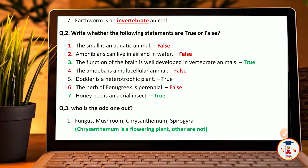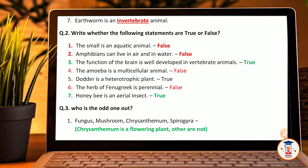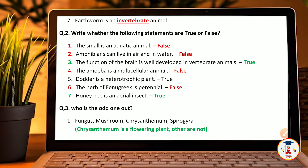Question number 2: write whether the following statements are true or false. The snail is an aquatic animal — False. Amphibians can live in air and water — False. The function of brain is developed in vertebrate animals — True. Amoeba is a multicellular animal — False. Dodder is a heterotrophic plant — True. The herb fenugreek is perennial — False. Honey bee is an aerial insect — True.